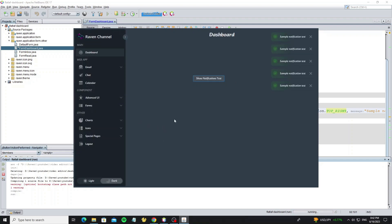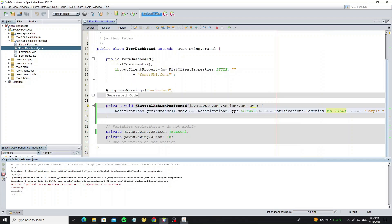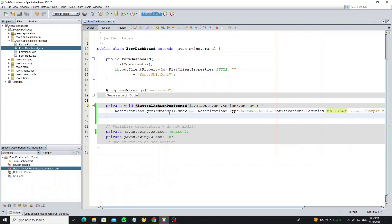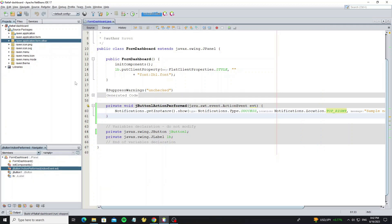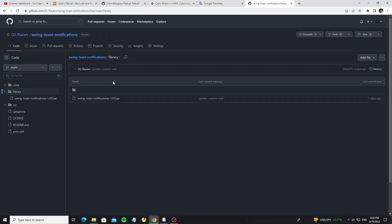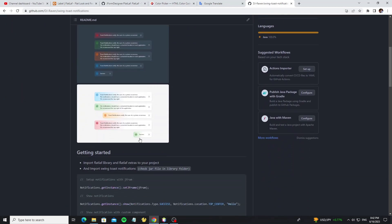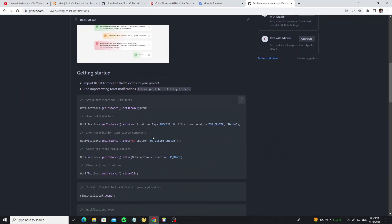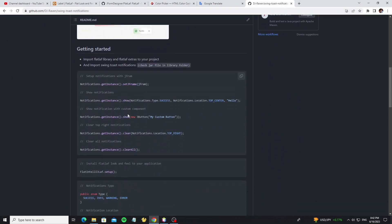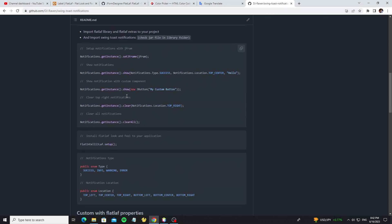So next we're going to customize style by using FlatLaf style property. Go to the GitHub project. So for another method, we can see here like show with a custom component.